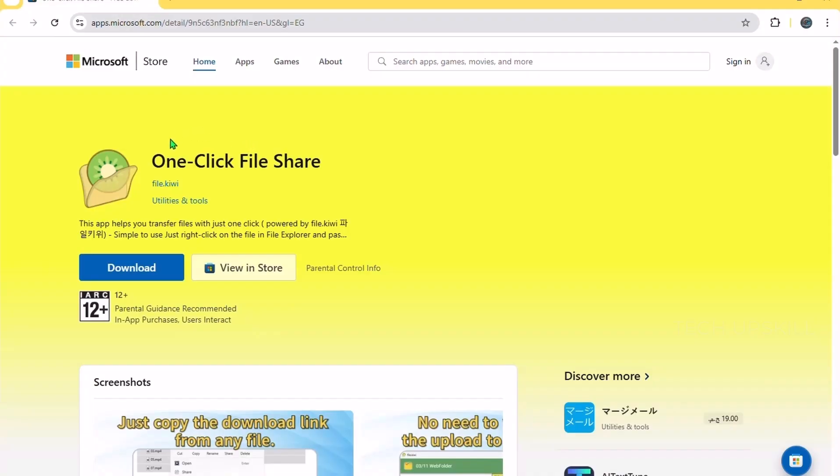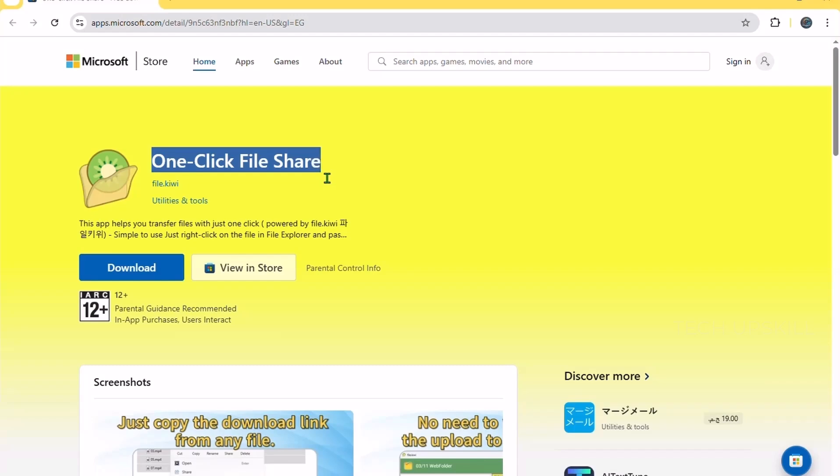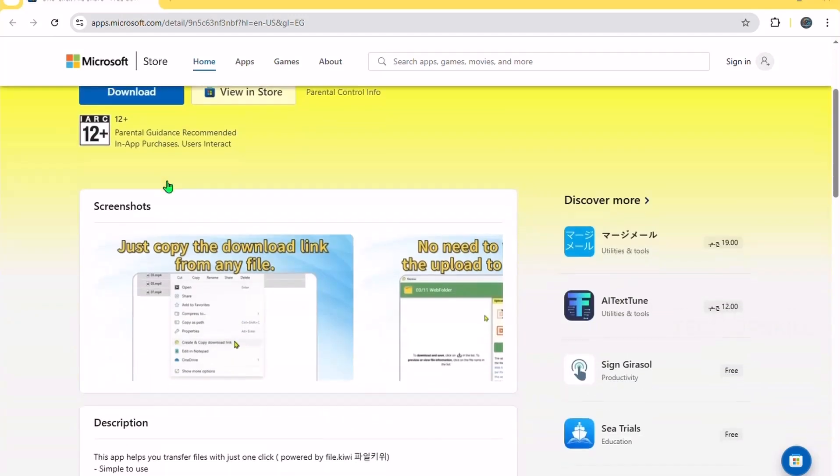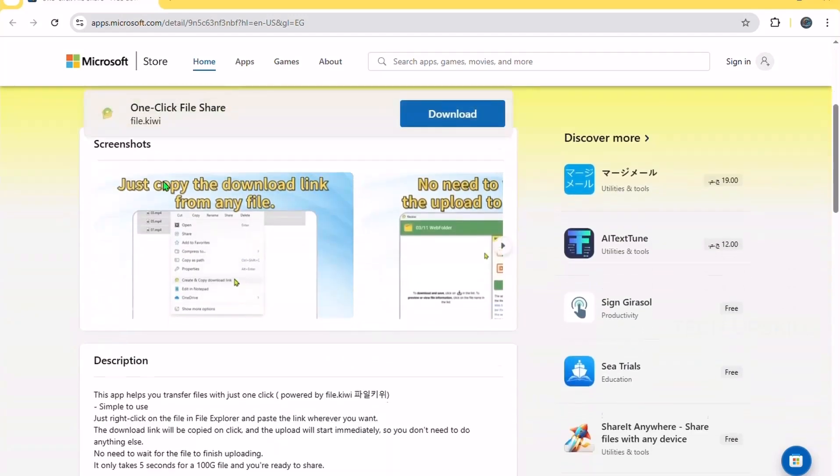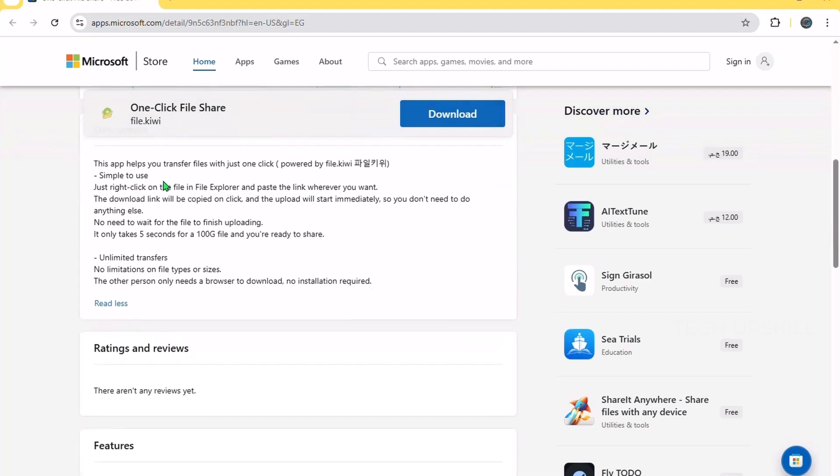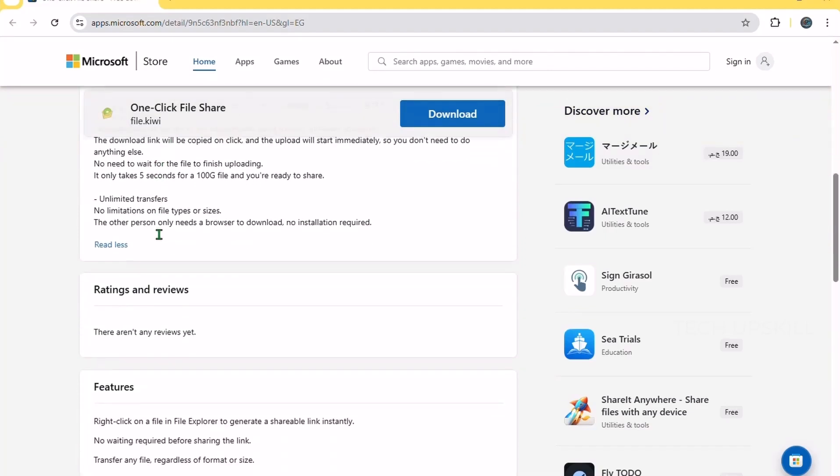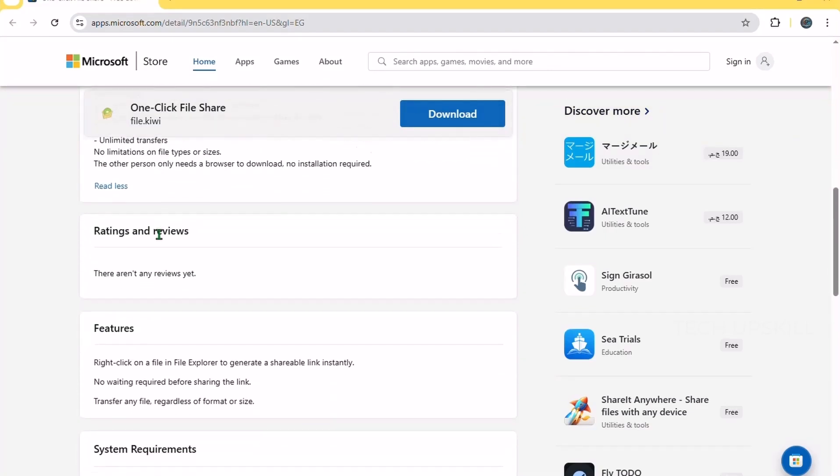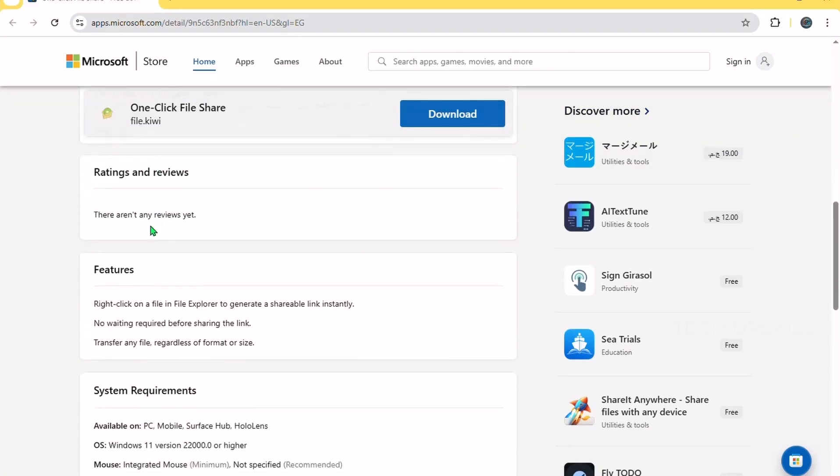Number one. Files by Kiwi. First up, Files by Kiwi is a great alternative to the default Windows File Explorer. It offers a modern, clean interface that makes browsing your files feel faster and less cluttered. One of the coolest features is the tabbed browsing, so you can open multiple folders in one window and switch between them without opening a new window every time.